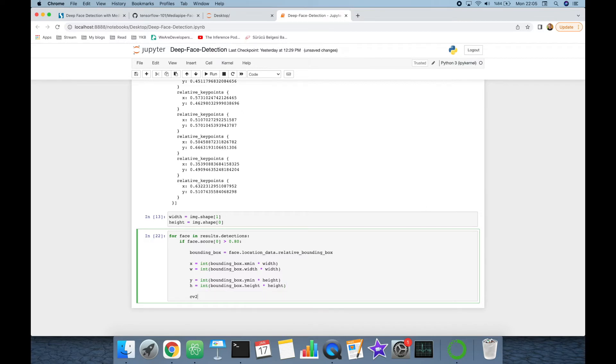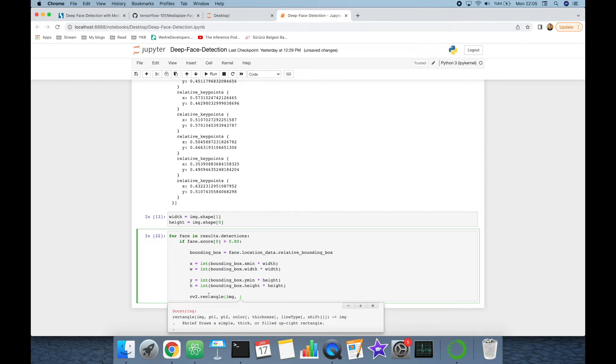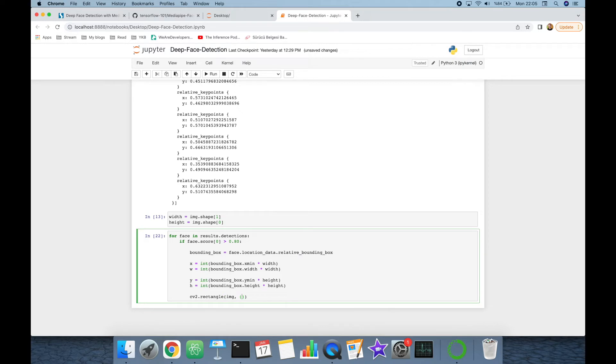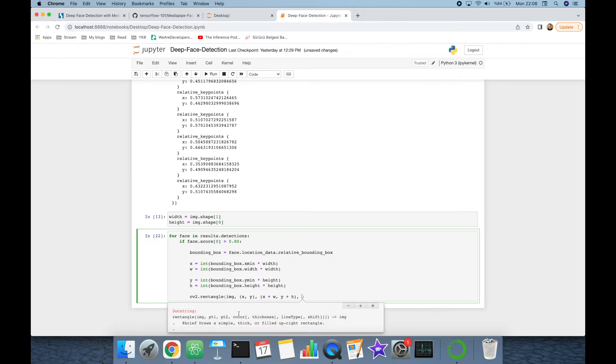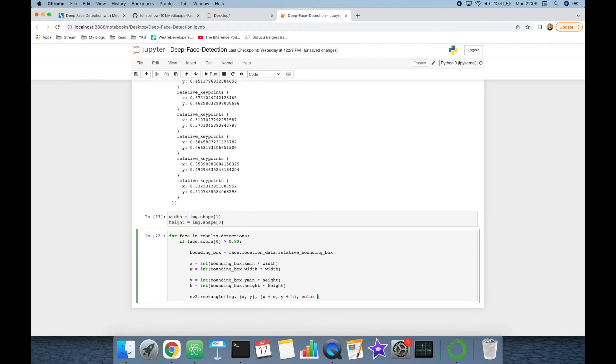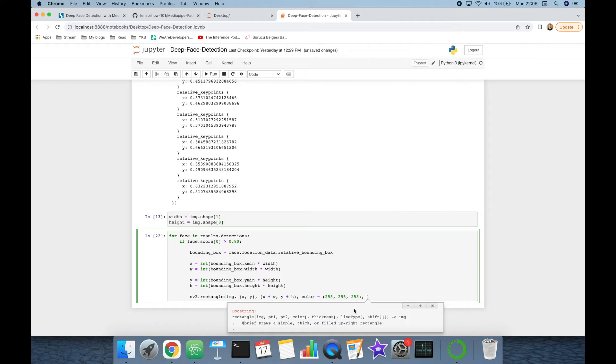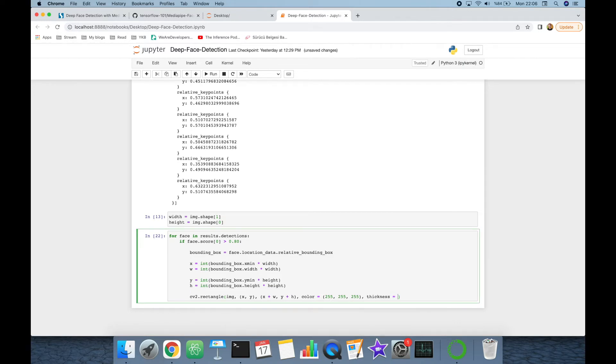We got bounding box coordinates of that image. Let's mention it in the base image. We are going to call cv2.rectangle and pass image as input. Rectangle function expects point one and point two, and in our case the first point is x and y, and the second point is x plus w and y plus h. Then it expects color as input. Let's assign white, which is 255 three times, and finally it expects thickness, and that's going to be, for example, 2.